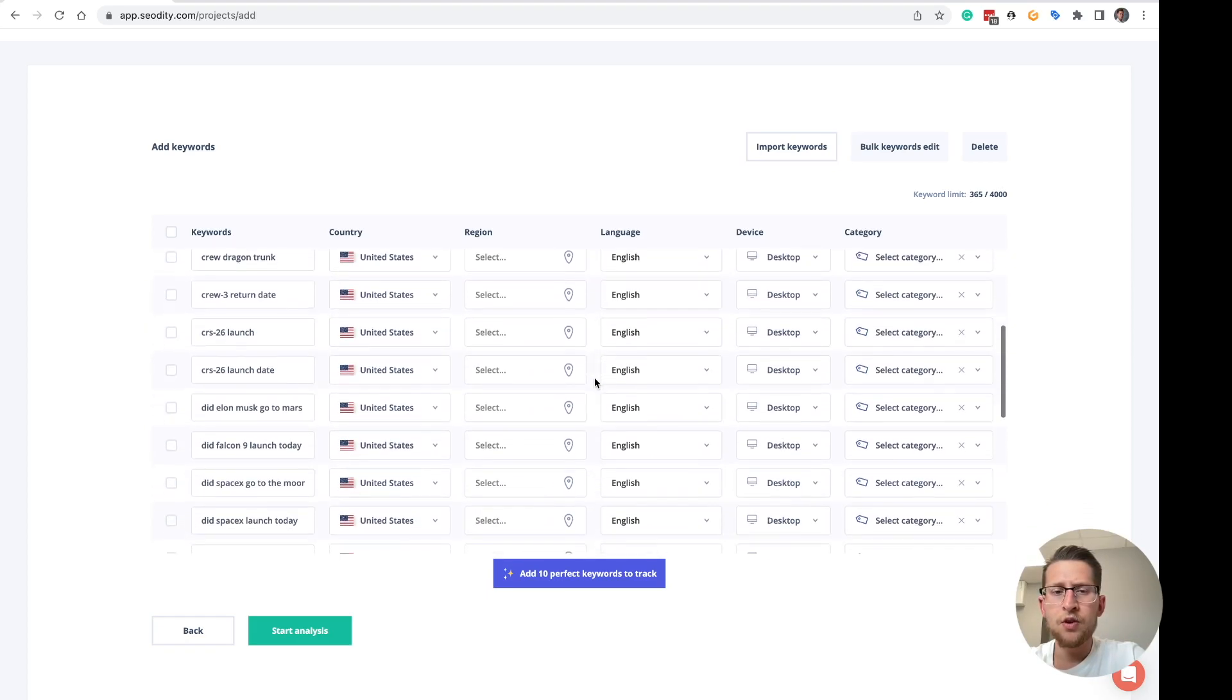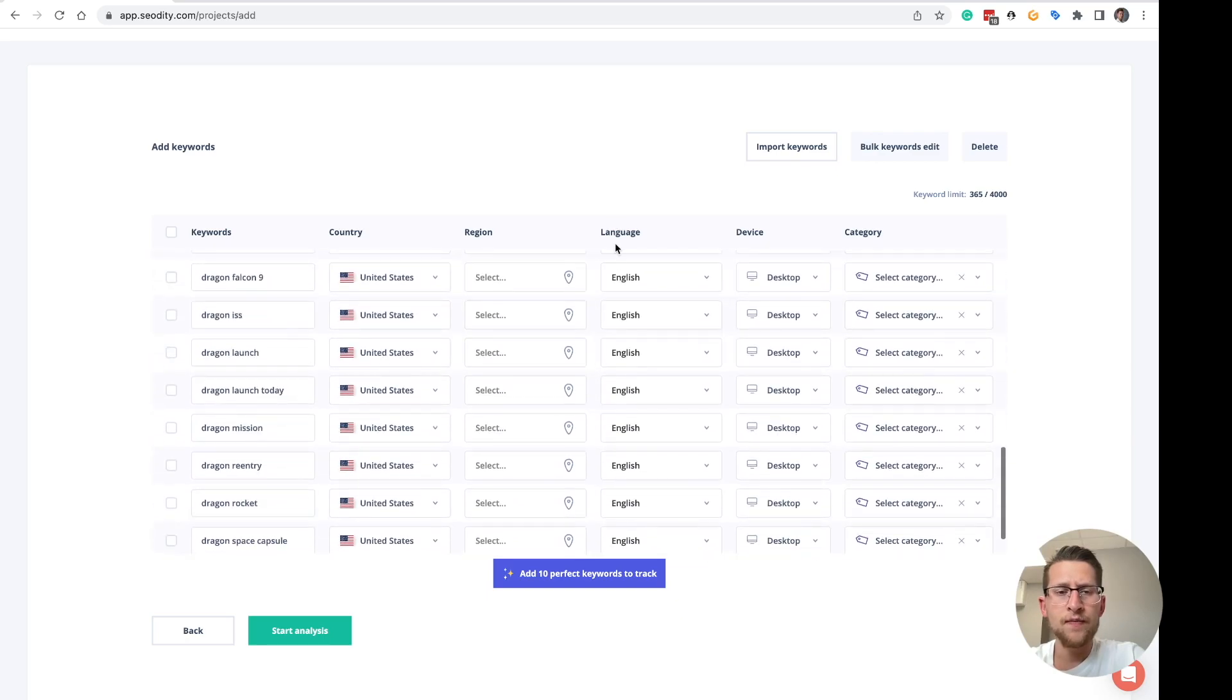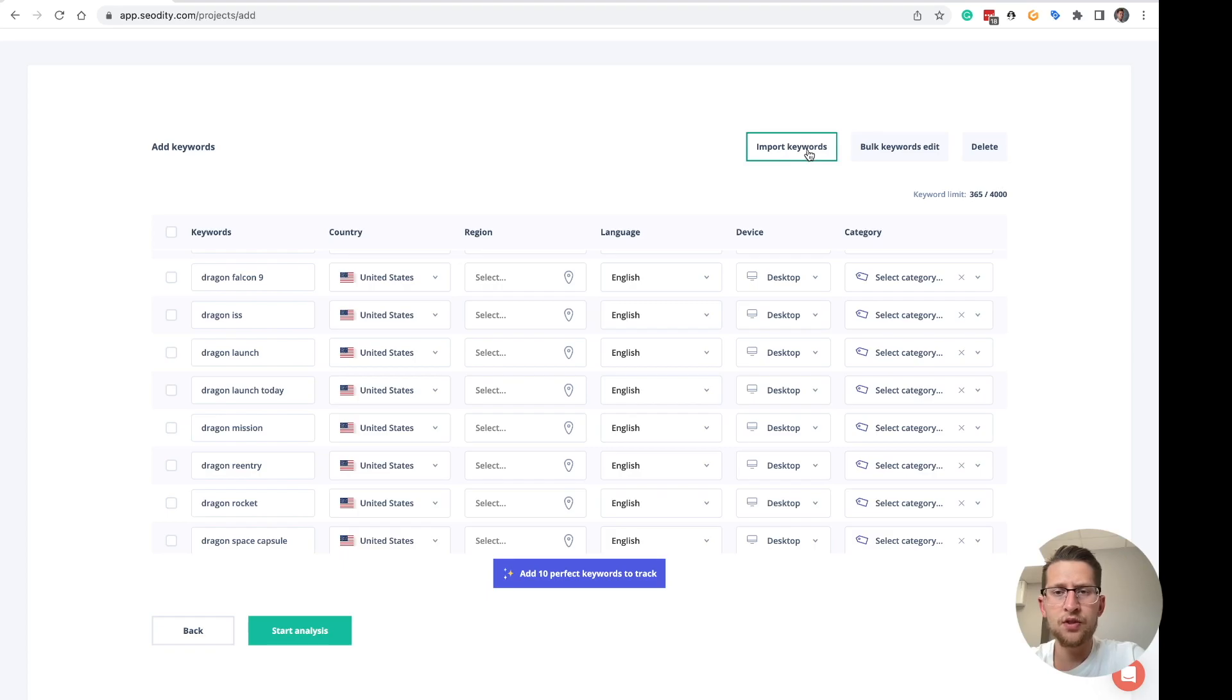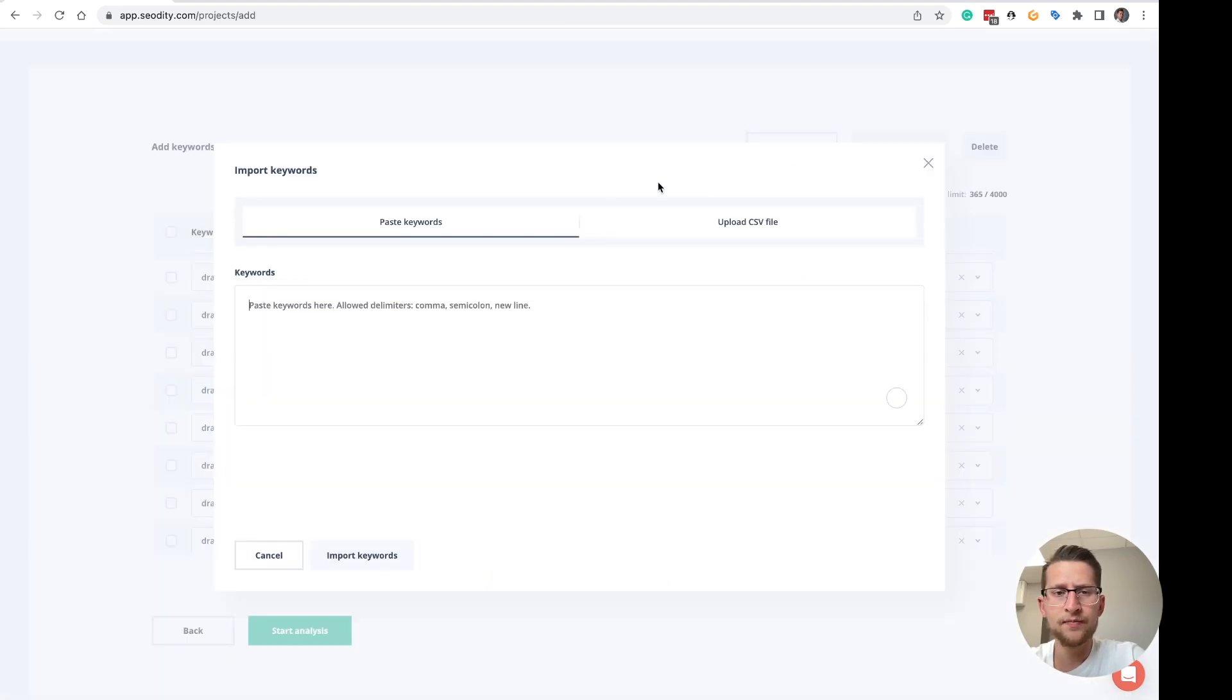You can also import keywords from, for example, Google Search Console. To do that, click import keywords here.